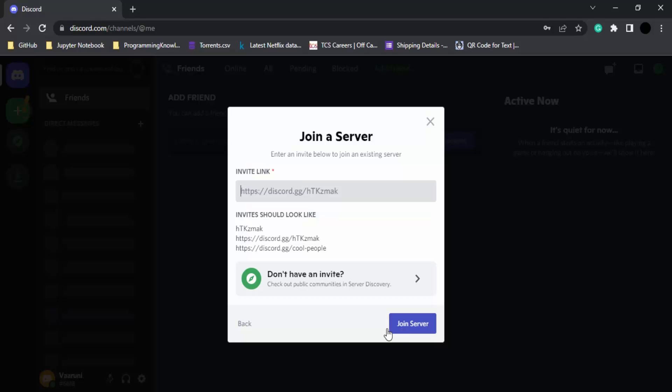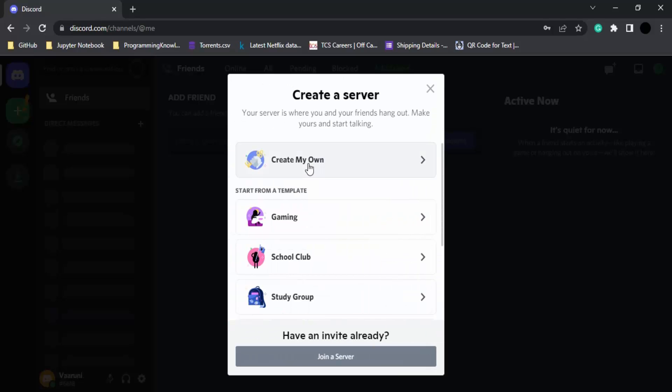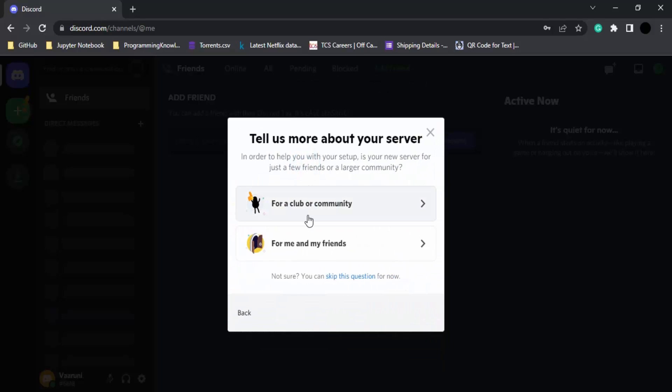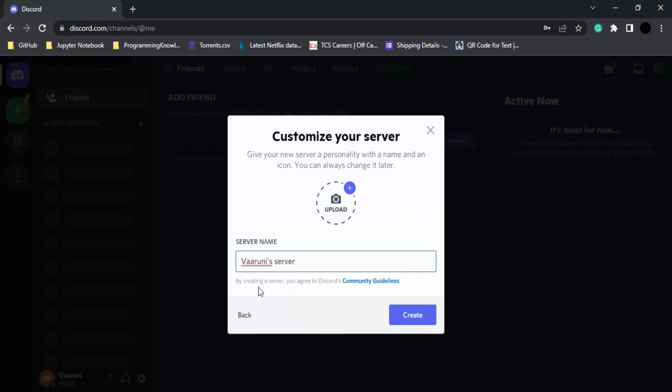Otherwise, if you want to create your own server, click on create my own. Then you can choose for whom you want to create it: for you and your friends, or for a club or community. Choose any option, and this will give you an option to add a name for the server.